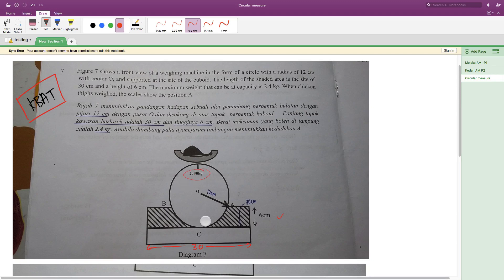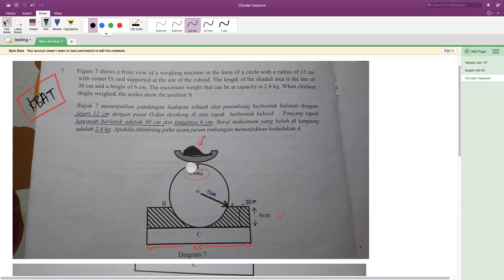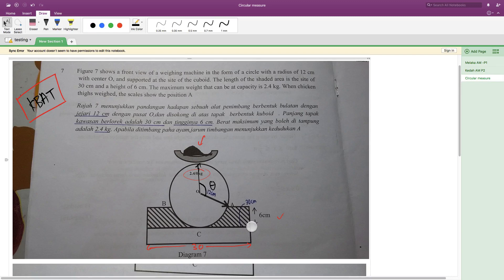So when a chicken thigh is weighed, the scale shows at position A. When I put a chicken thigh on here, you can see the scale shows at position A. That means one of our objectives is to find the angle from north — which I'll call here — to position A. What is this angle? This is one of our objectives.